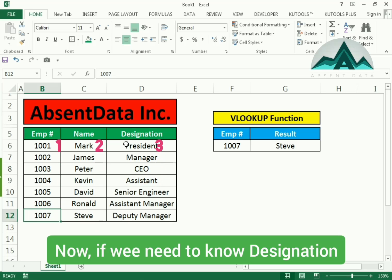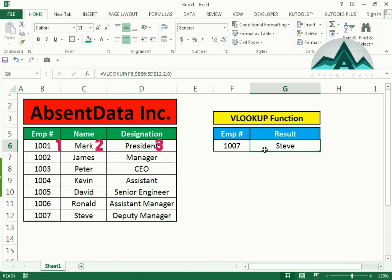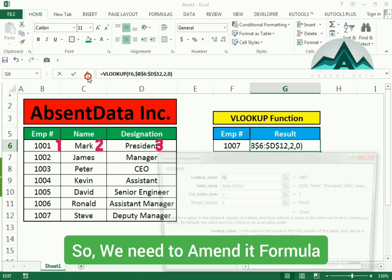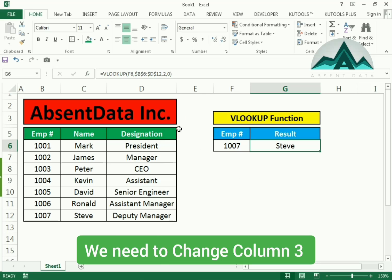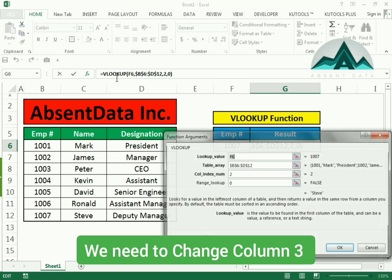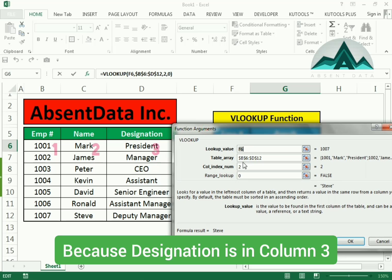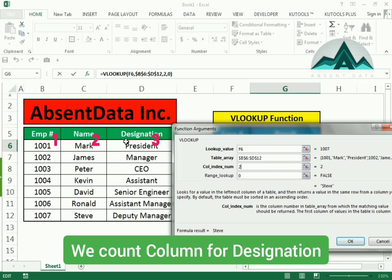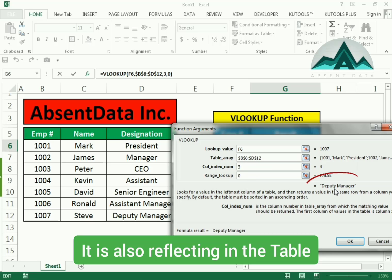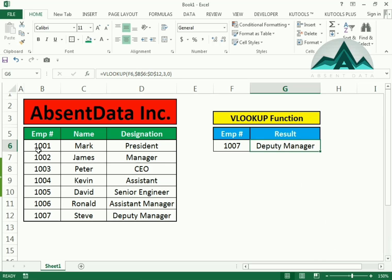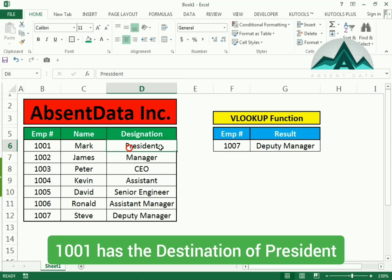Now if we wanted to bring back a different designation from the third column, we would need to change that value. So we go back up to INSERT FUNCTION and what we need to do is just change the column number — go from column 2 to column 3. And this will bring back a different result. You can see in the indicated values that that's going to be the deputy manager for employee number 1007.